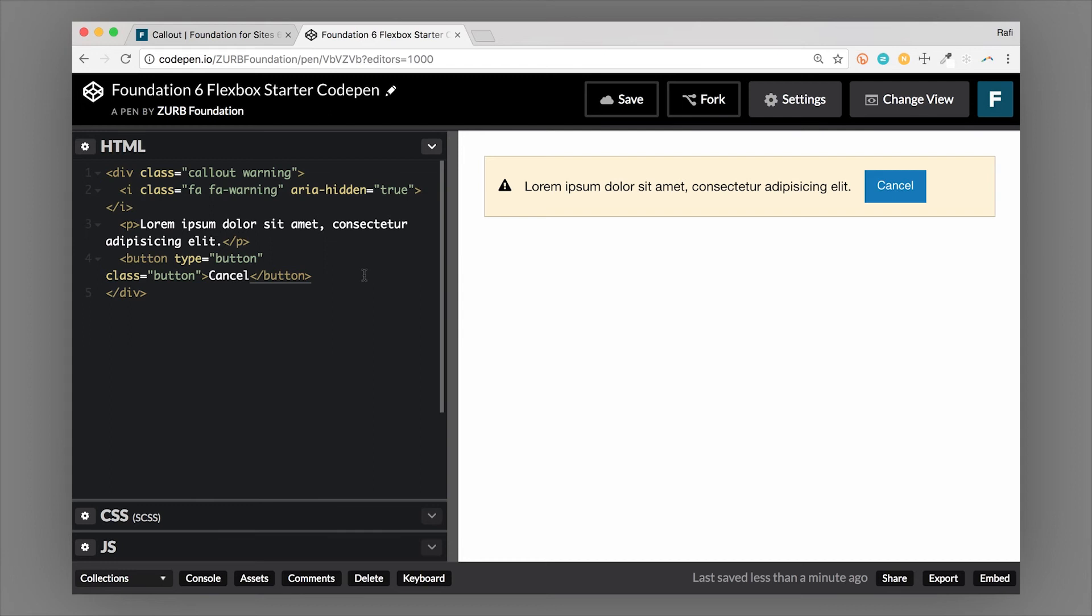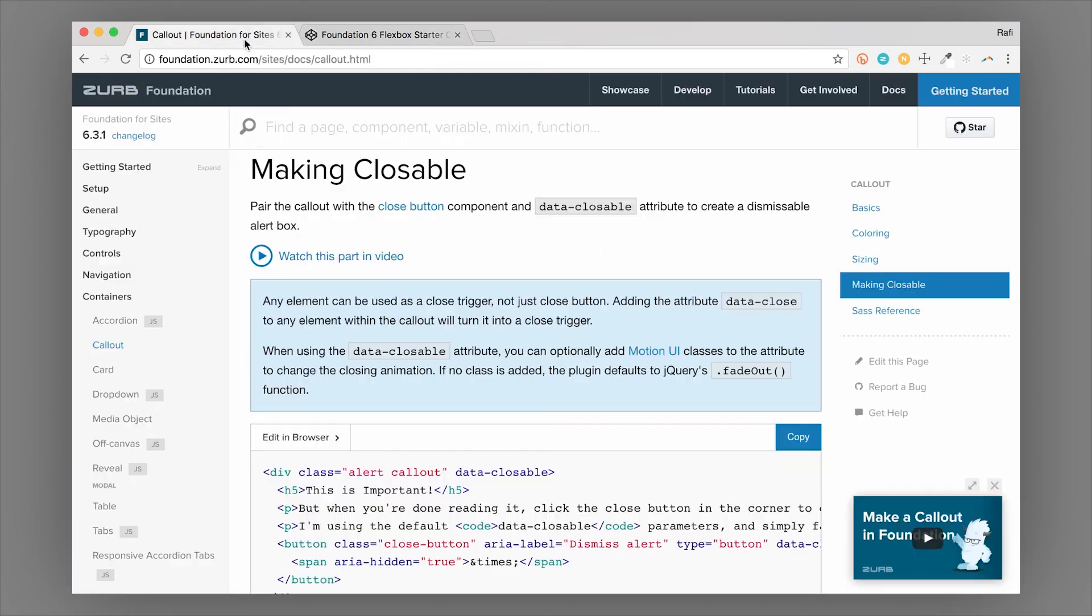Okay, so I've set up this really simple example here, I have a callout, it has the warning class. So that's why it has this kind of orangish color. And it also is warning us of something that we might want to create an action on and cancel, or we might want to dismiss it. So if we want to dismiss it, we can make this an alert a closeable alert.